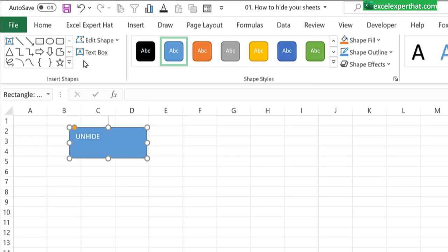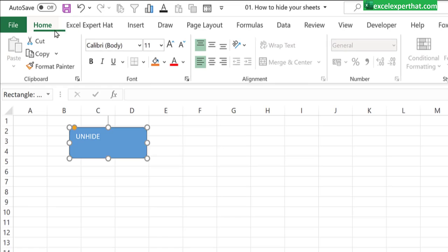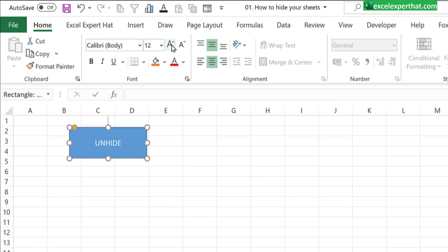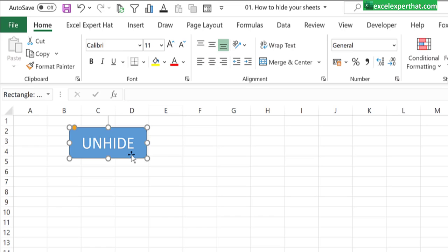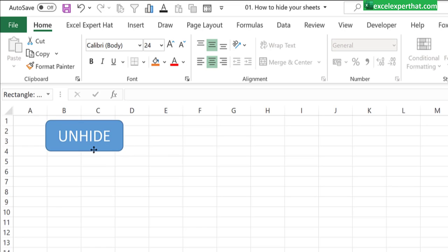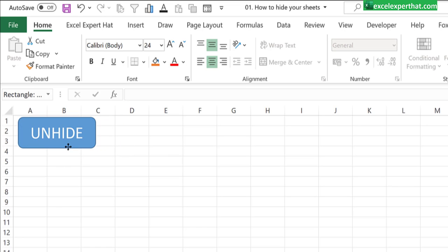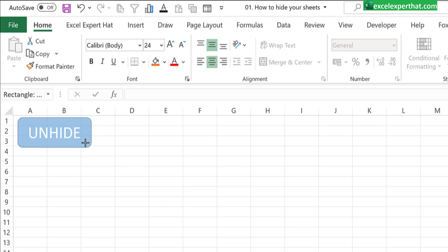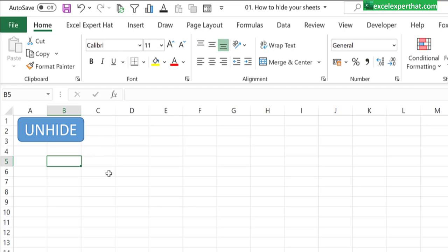Make the text in the center and increase the size as you desire. Now this is your unhide button which you can drag and drop anywhere in the excel or even you can reduce or increase its size as you desired.